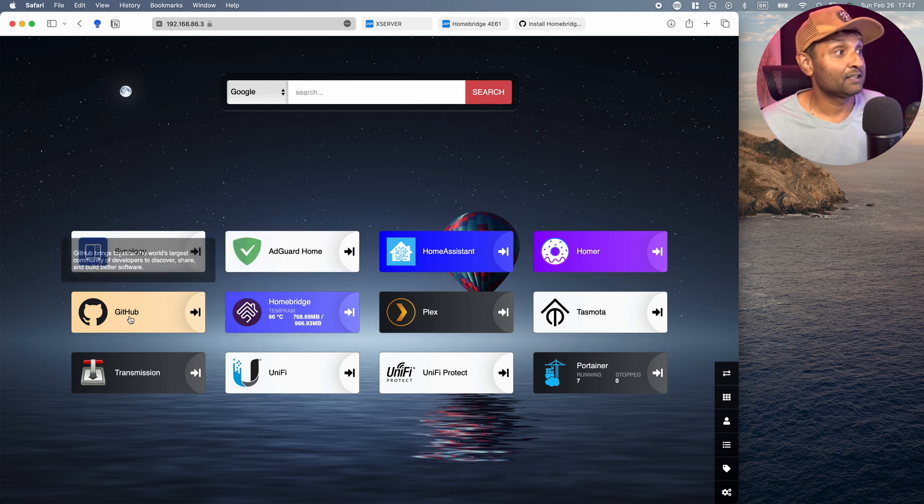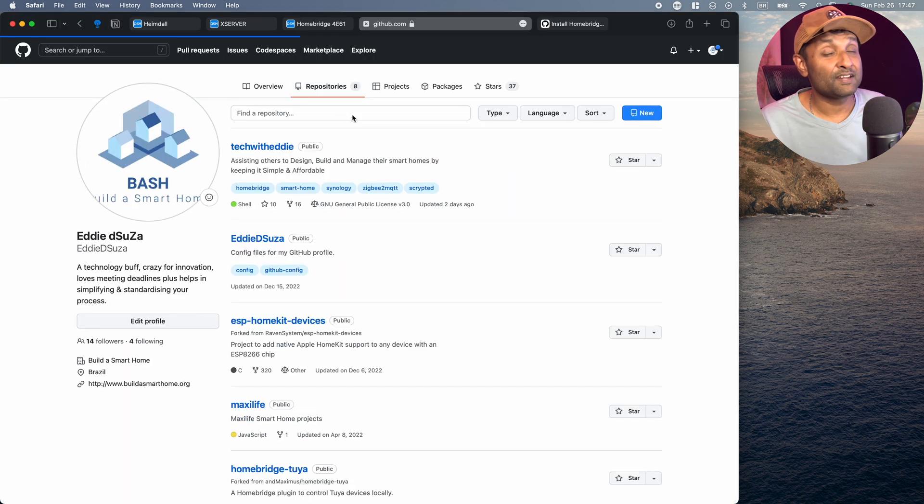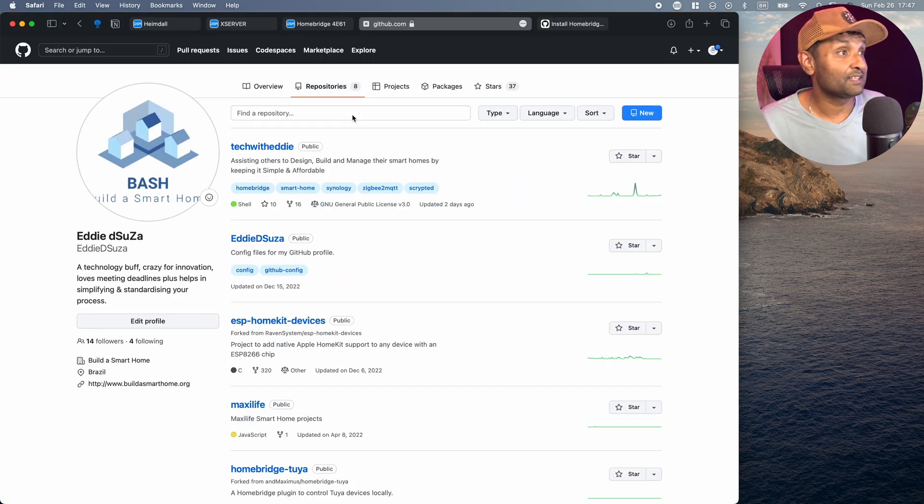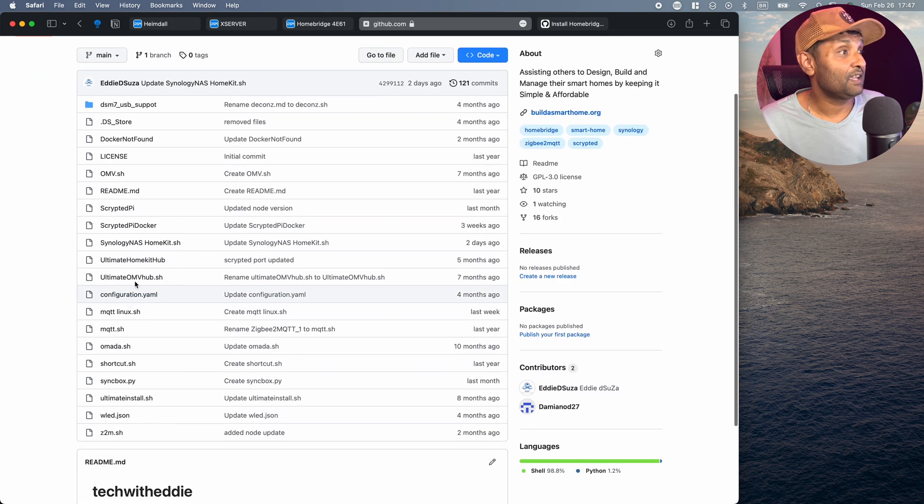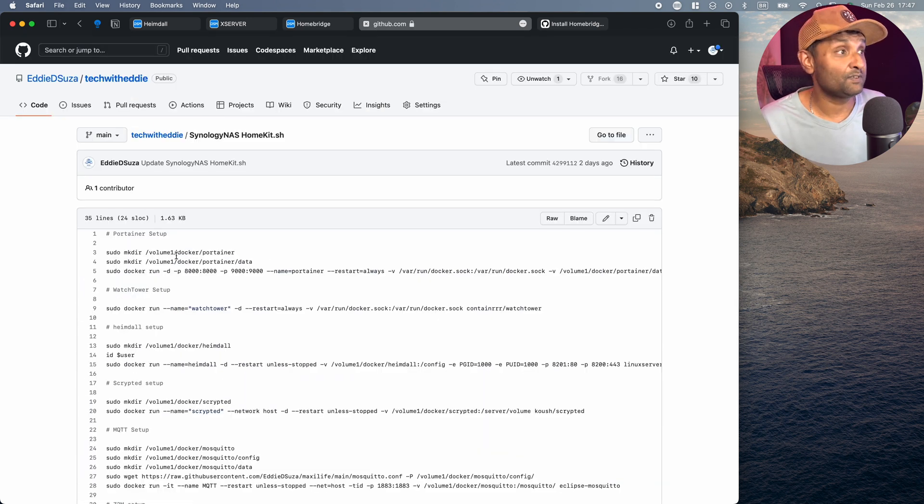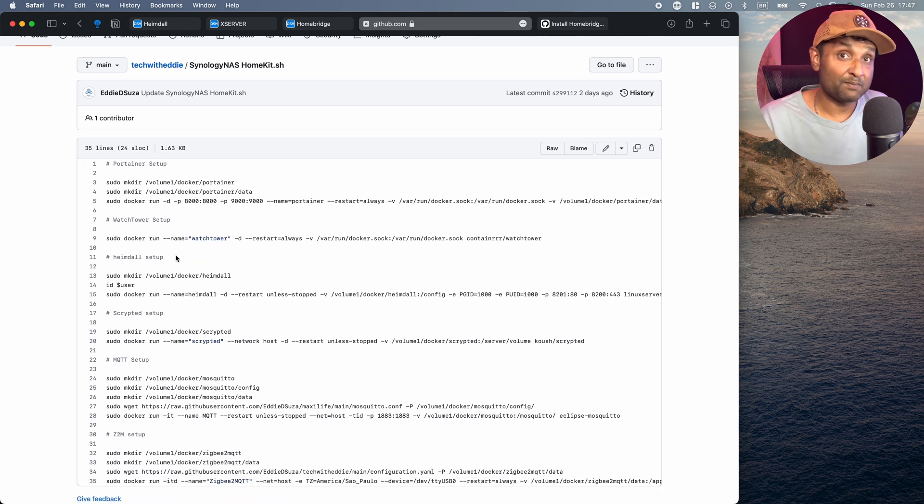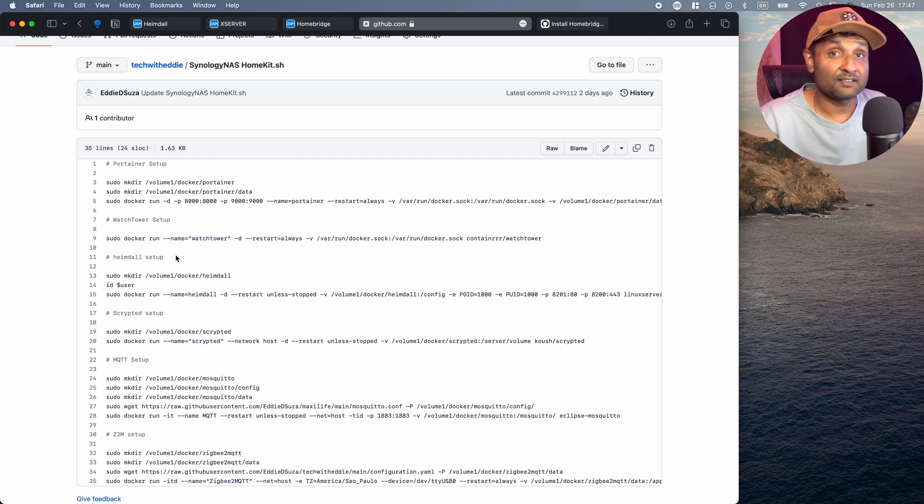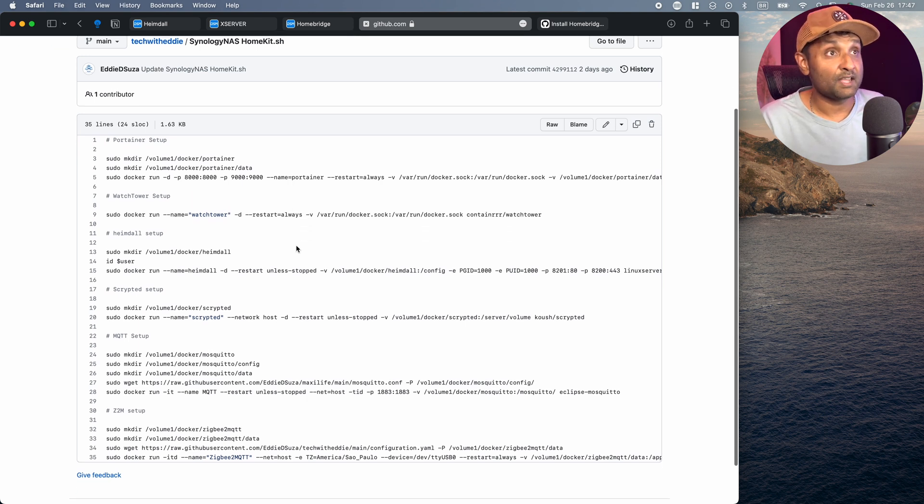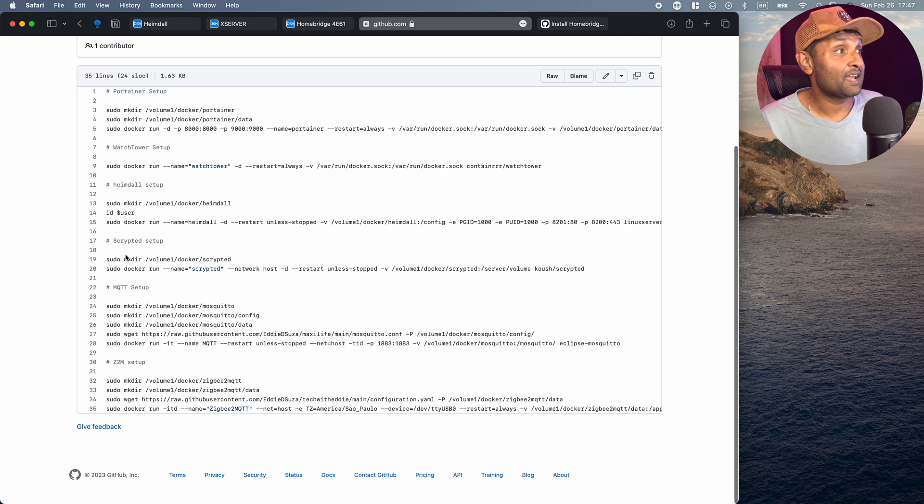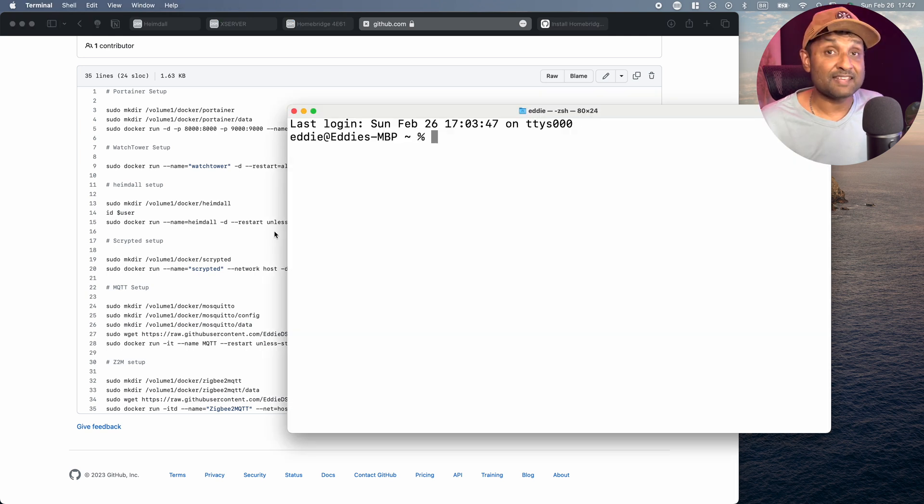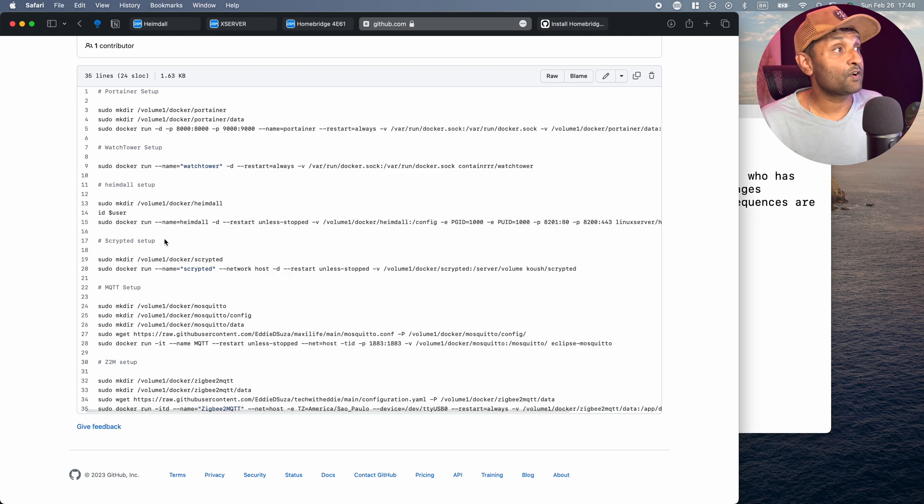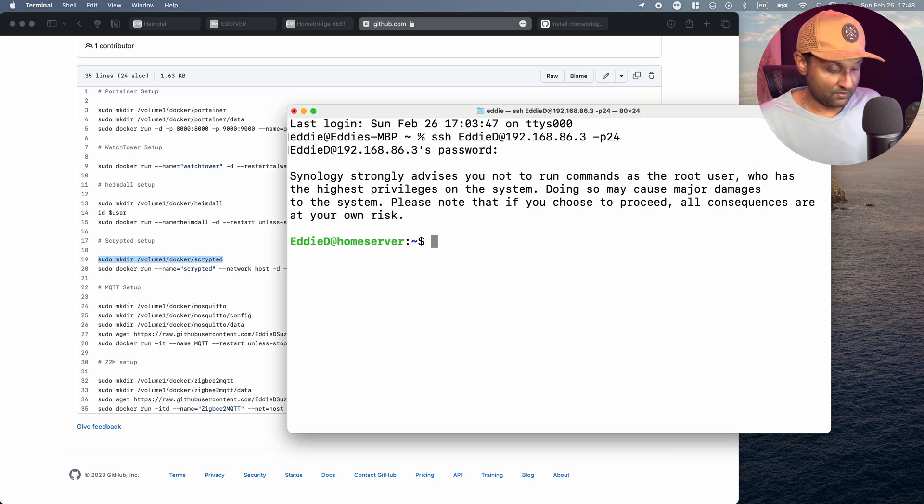So now what we're going to do is let's go ahead and access the link where those commands are. So I'm going to access GitHub, go to repositories, and don't worry, I've left the link in the description, techwith.e, and I have a link here with all of the commands. Now, just in case if you don't have Portainer and WatchTower installed, I have separate videos on it. If not, you can consult this link and you can copy these commands and execute the Docker containers. So from here, let's go ahead and install Scrypted. To do that, let's go ahead and open up Terminal. Let's SSH into the server.